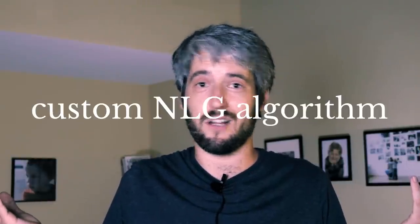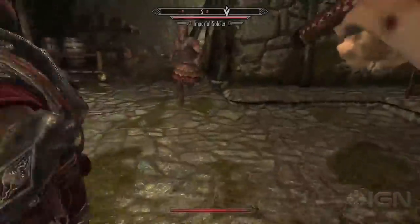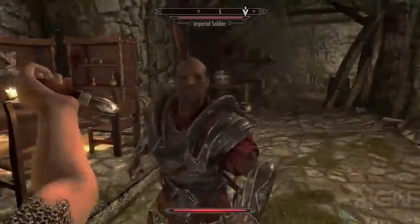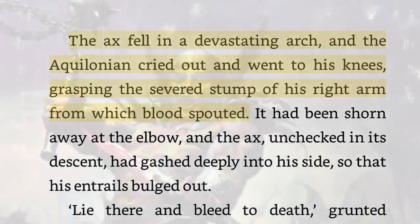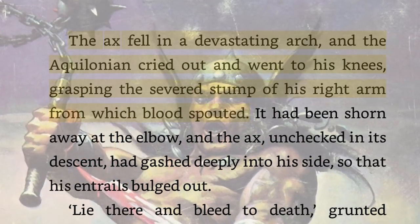So I made a custom NLG algorithm and it kind of worked. But then I realized there's a problem: games like Skyrim are based on repetition. There are three hits in a row — basically identical — the enemy doesn't really react and you only see a blood splattering effect. That's fine for a video game, but imagine having to read: 'I hit him, he gets damaged. I hit him again, he gets damaged again.' That just doesn't work. Here's a quote from The Hour of the Dragon, a Conan story by Robert E. Howard: 'The axe fell in a devastating arc and the Aquilonian cried out and went to his knees grasping the severed stump of his right arm from which blood spouted.' That's a high bar, but I'd like to get closer to that.